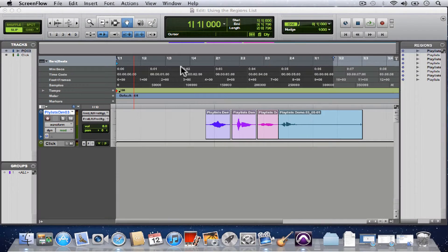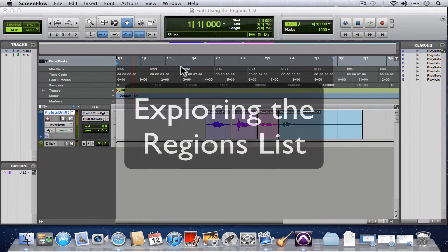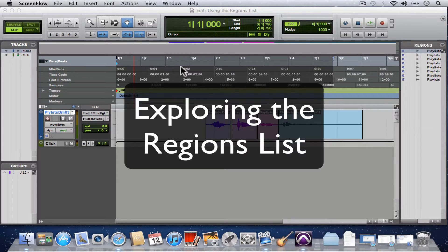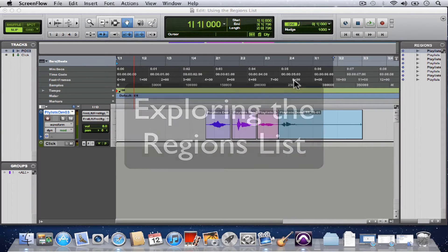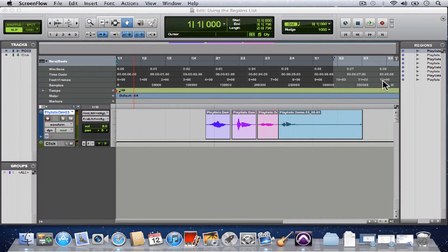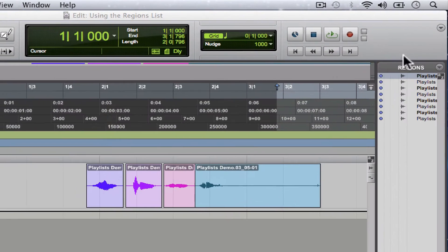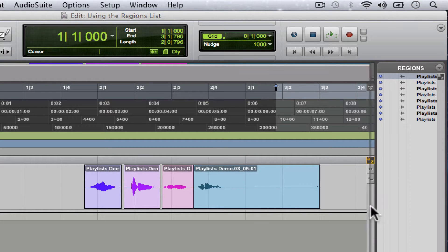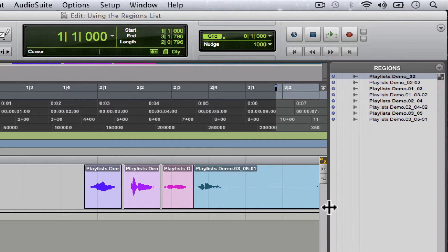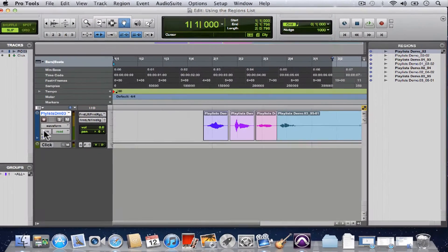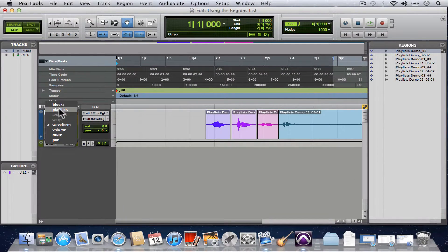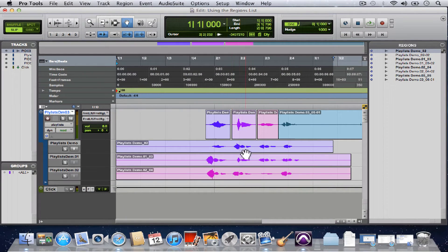All right, in our last example we comped the perfect take using playlists. In this example I want to talk to you about the regions list which is right over here. Let's drag it out a little bit. So this is our regions list. Actually, let's change this back to playlist view so now you can see all of our playlists from our last example.